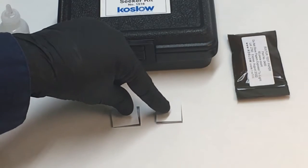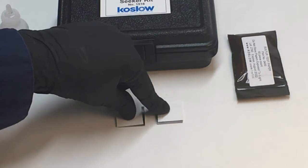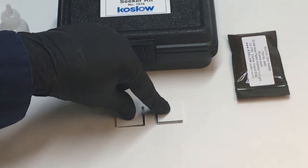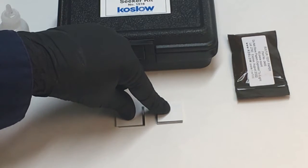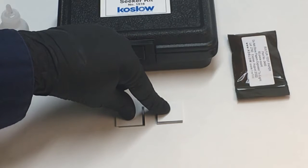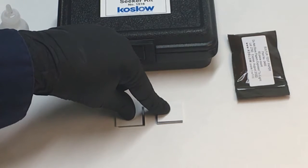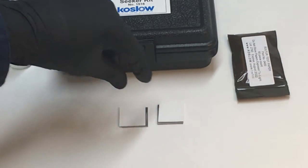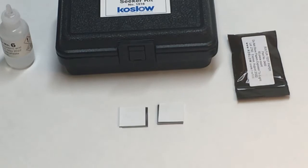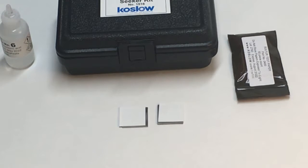Press down on the sheet and hold it. Sometimes the color reaction happens quickly, like within 15 seconds. Other times it may take longer. It depends on the nominal composition of the alloy.